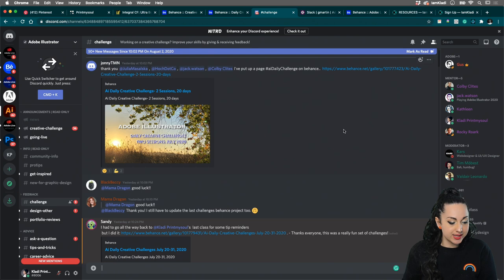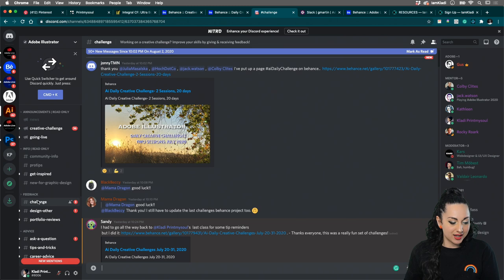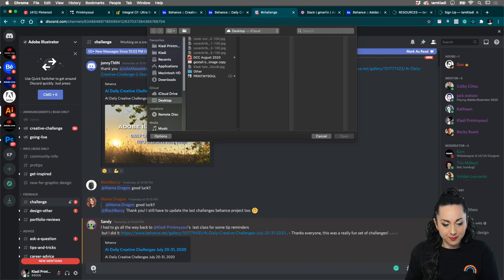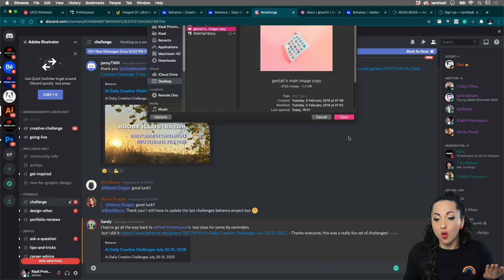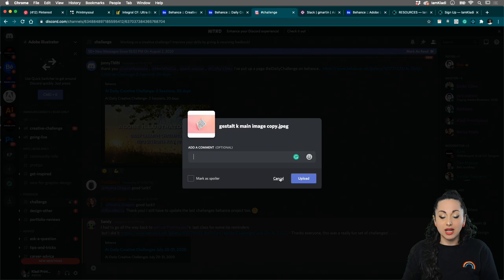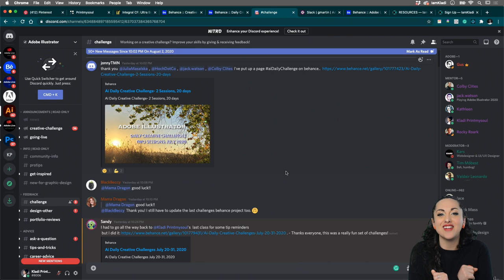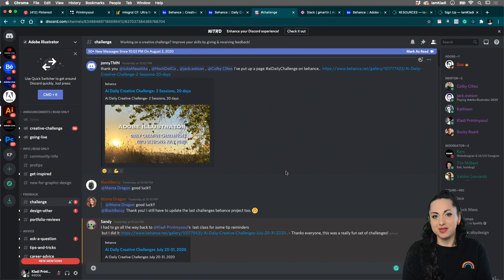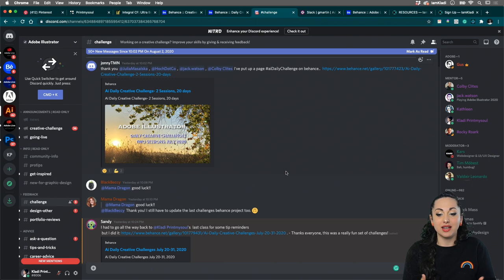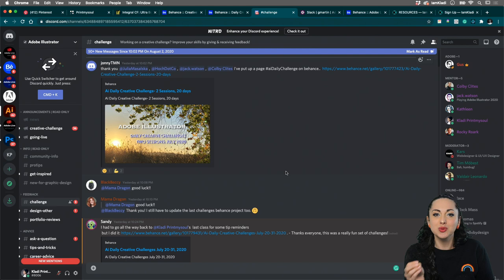In Discord you can share your work under the challenge channel in the feedback section. Click on the little plus icon, select whatever image you want to share, and click open to share it with the community. Your work will be reviewed live during the streams. Mentors and I will be there to give you tips, techniques, adjustments, or just tell you that you've done a fantastic job.